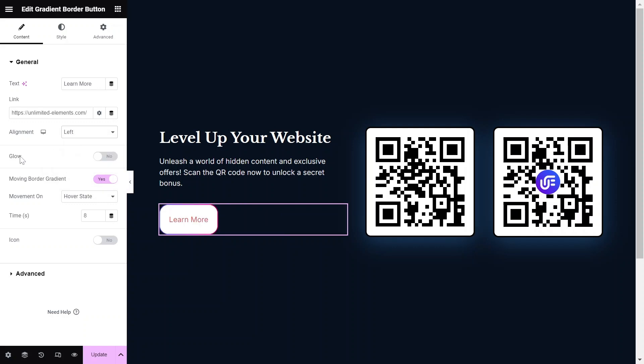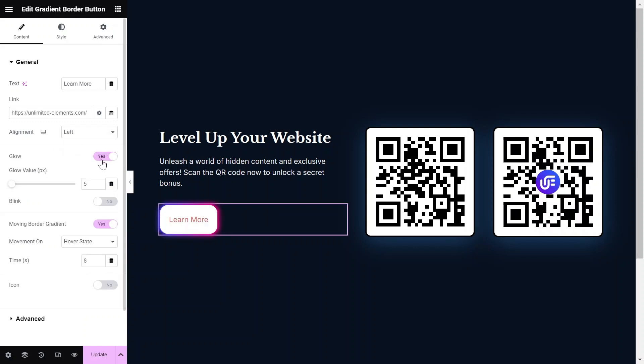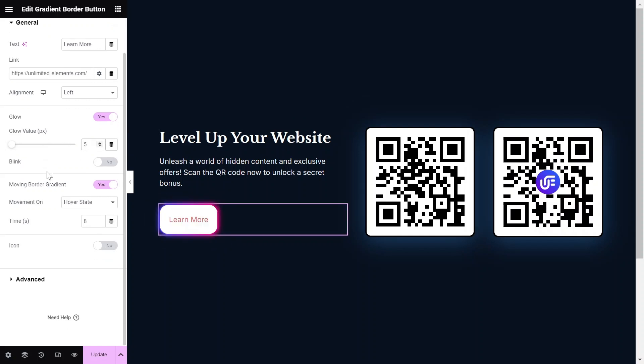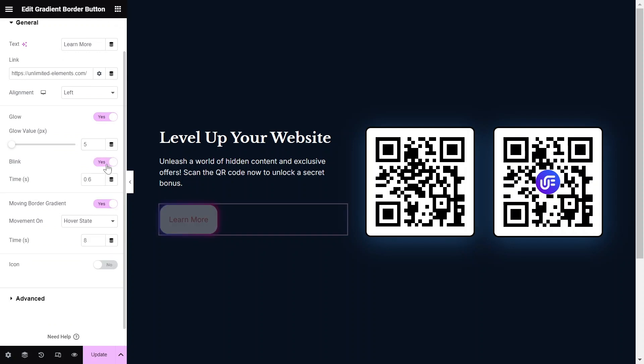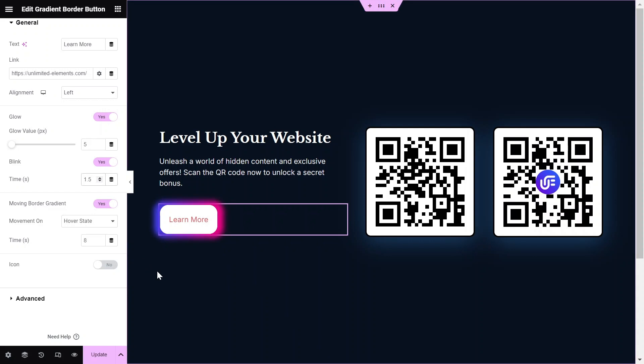Toggle the Glow option to Yes if you want to add a glow effect around the button. Then, adjust the glow value in pixels accordingly. Toggle the Blink option to Yes, and it will add a blinking effect around the button. We can change the blink effect speed by changing the time in seconds.